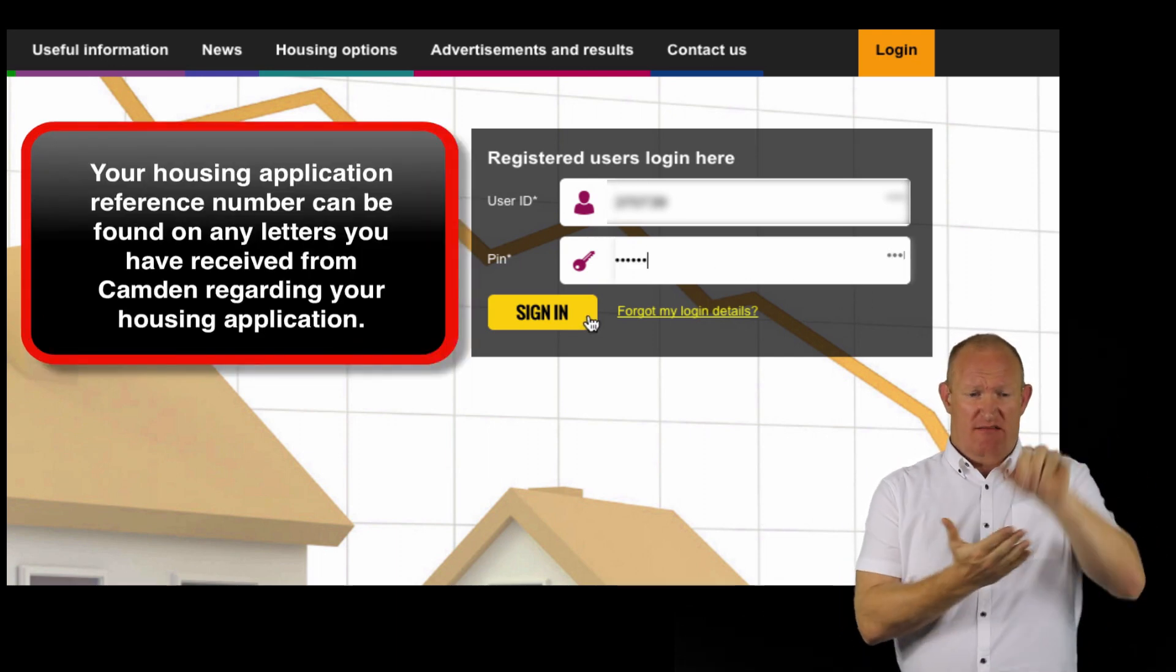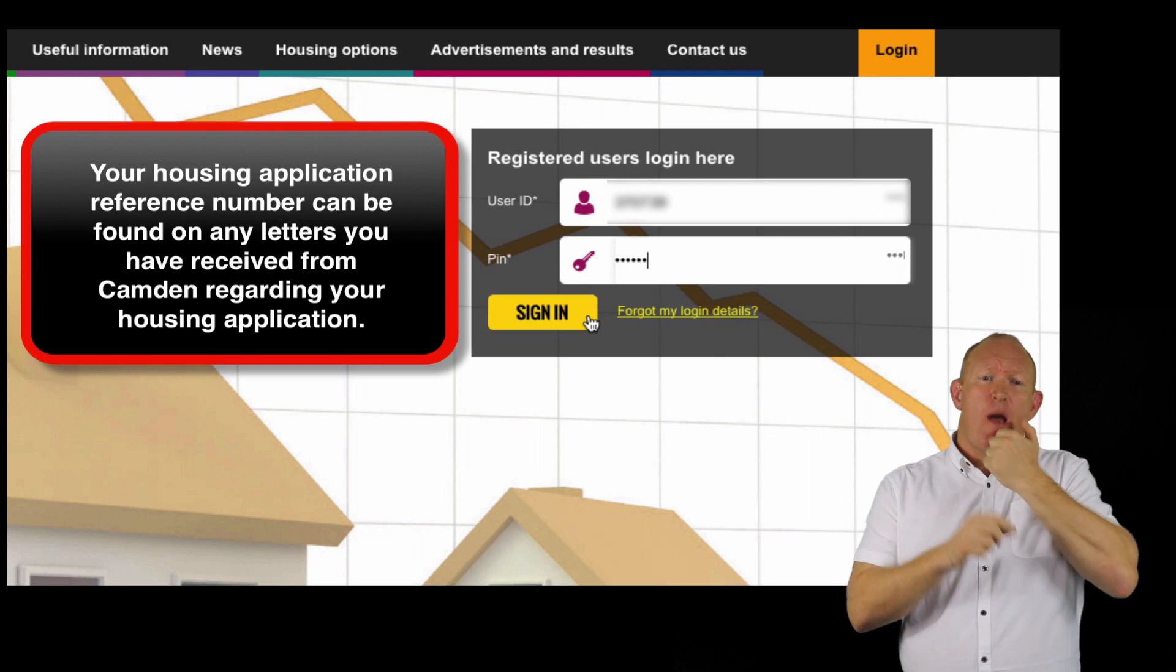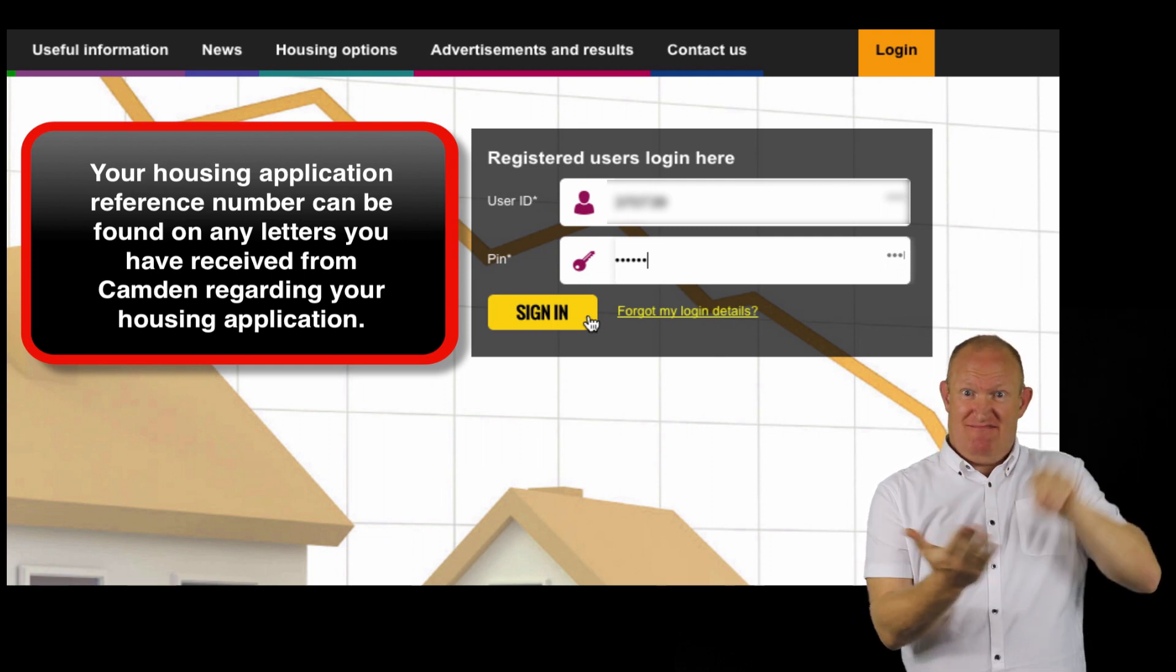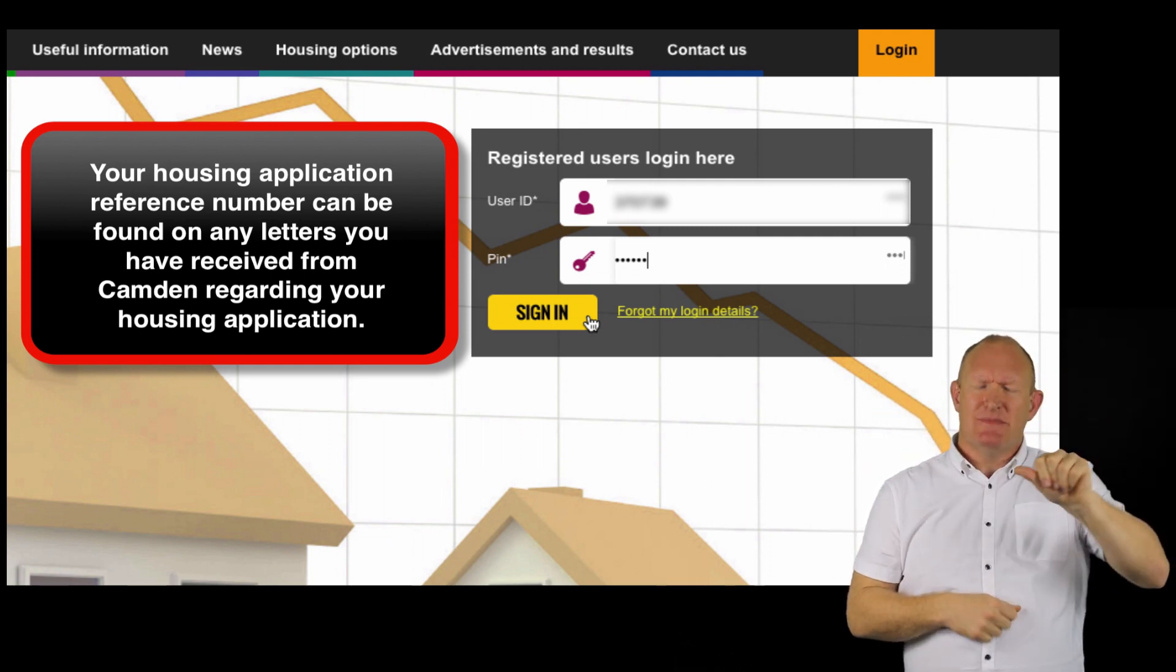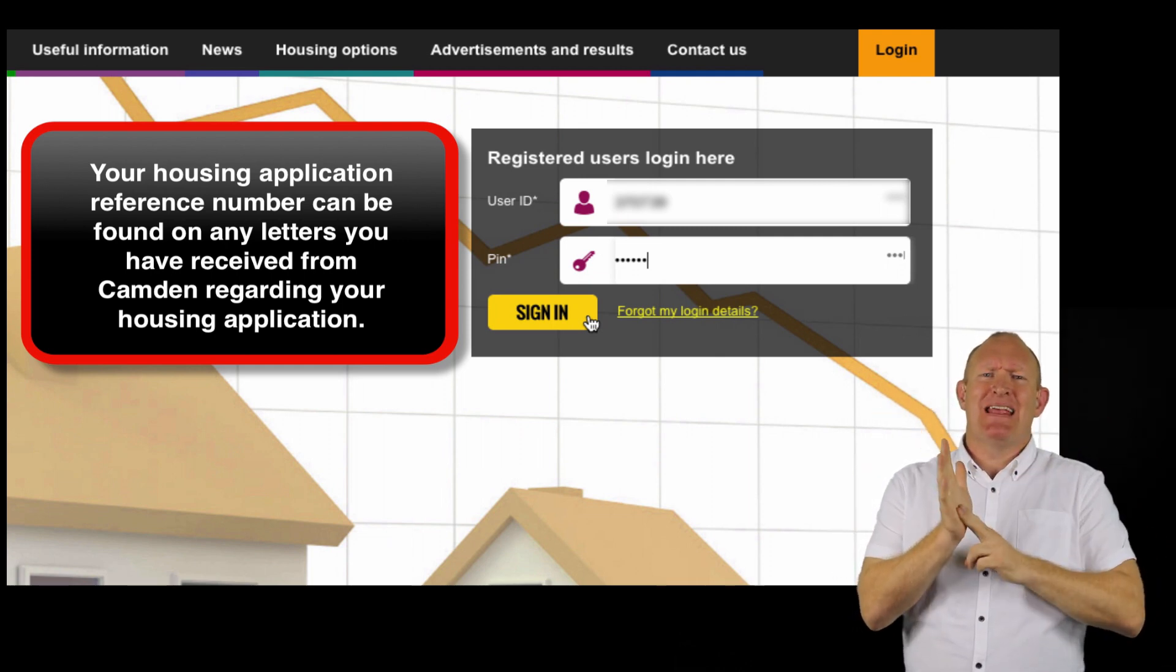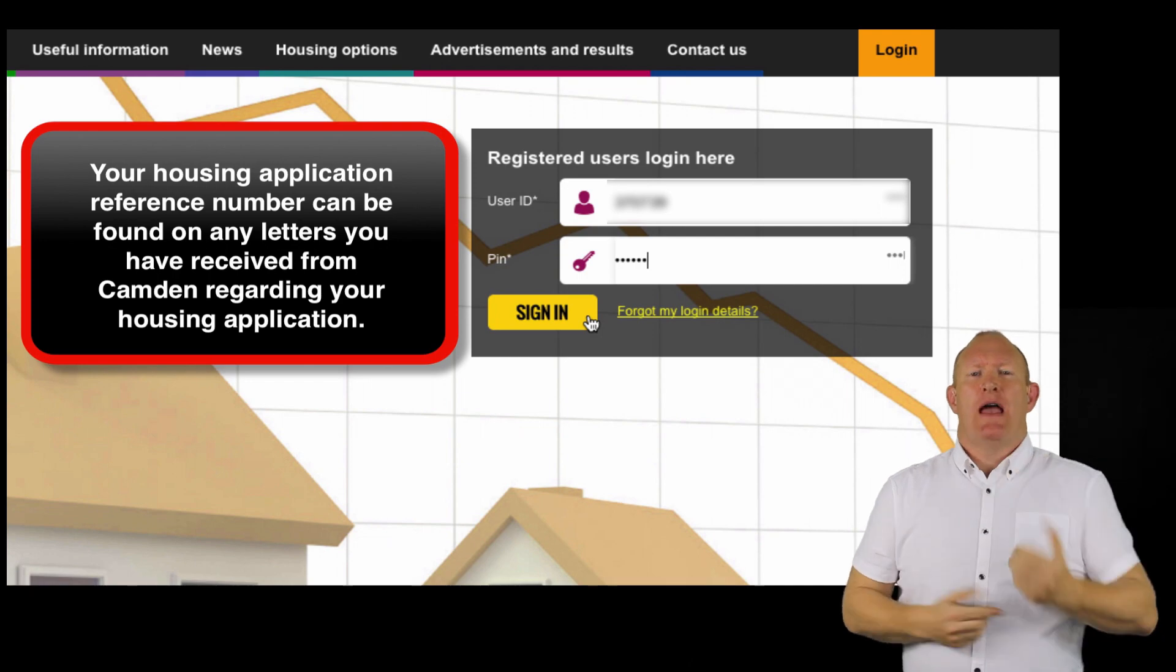Your housing application reference number can be found on any letters you have received from Camden regarding your housing application.